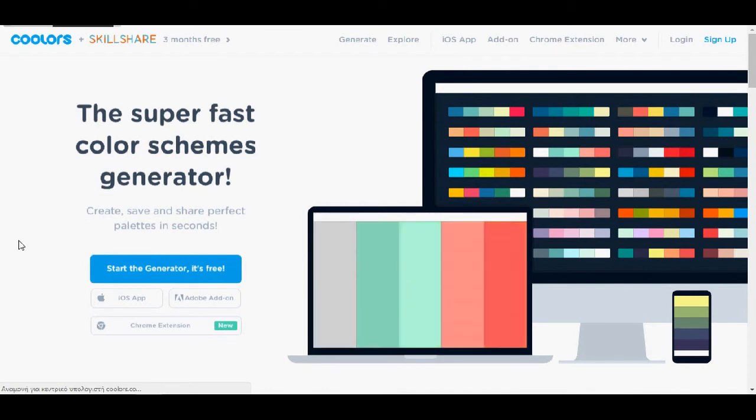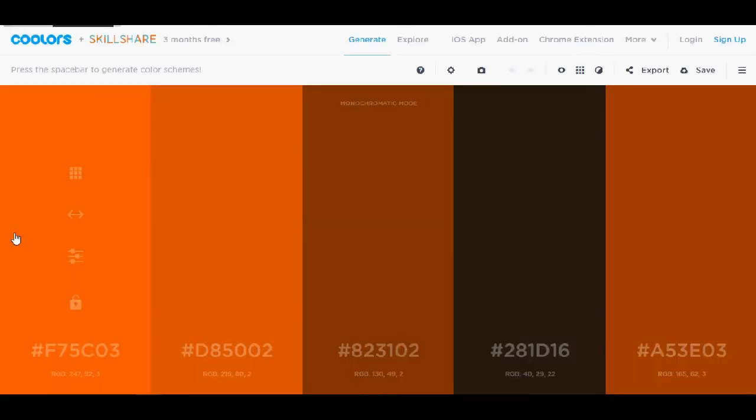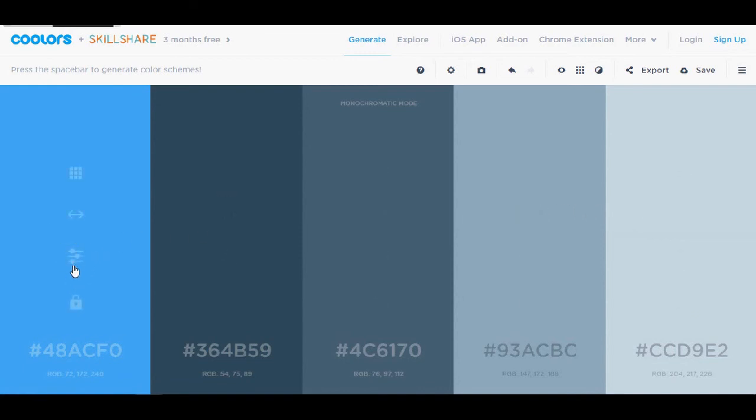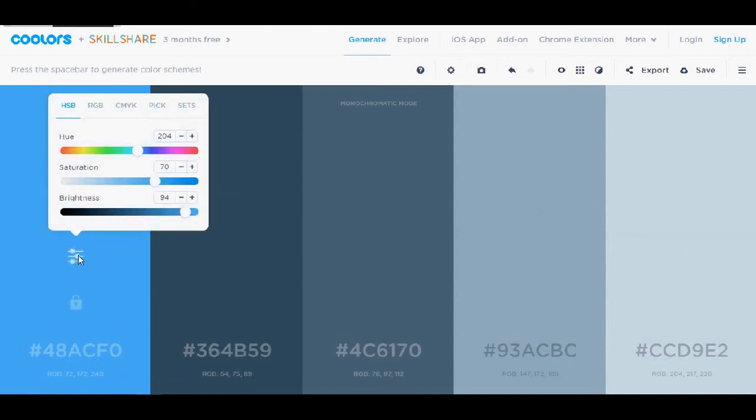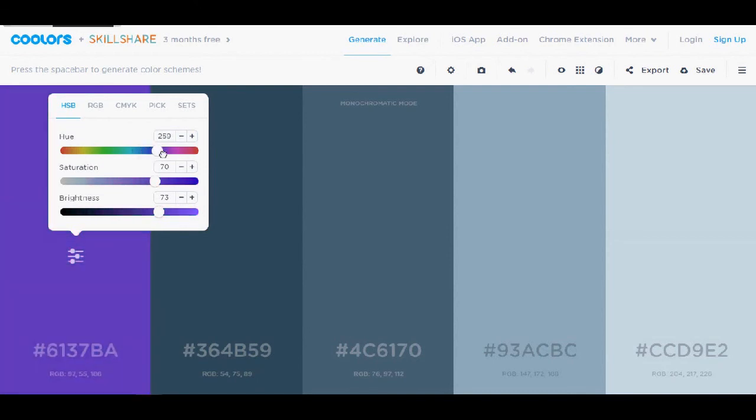Last but not least I'm going to show you coolers.co. This is also a website to generate some colors. I think this one is my favorite, maybe with Paletton. So you can just click space and you can see the colors. What I like here is that it's very easy to use. Once again you have the adjust here.